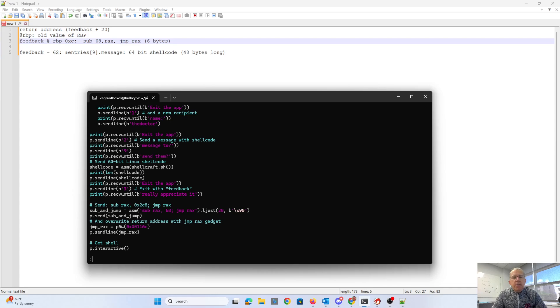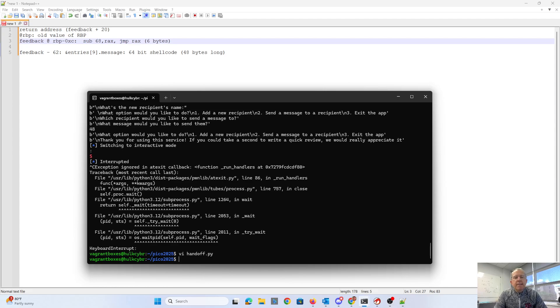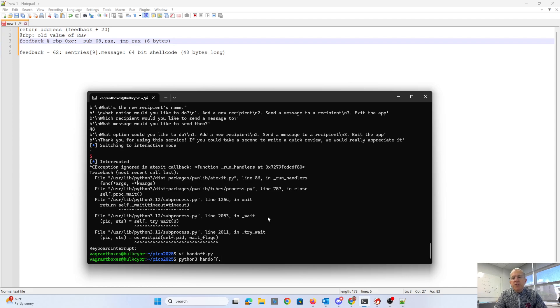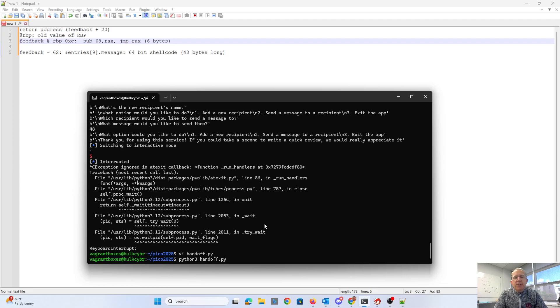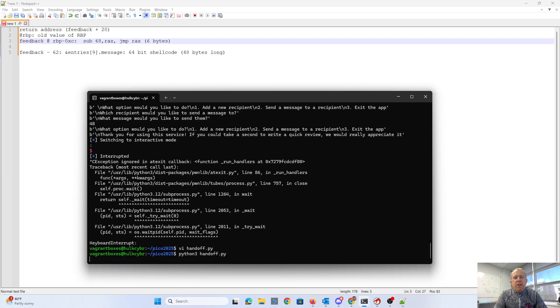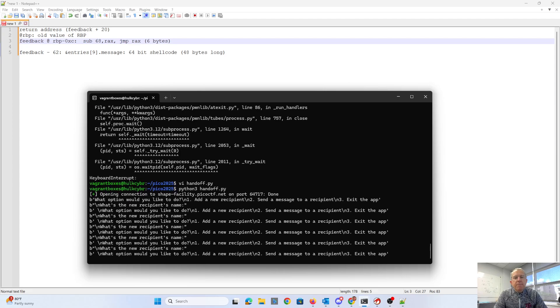So what should happen when I do this is I connect to the remote server. It overflows the buffer, changes the return address to the beginning of feedback. Feedback subtracts 68 from RAX, which jumps down to the ninth message. And then that is the shellcode. So I should get a shell on the remote server.